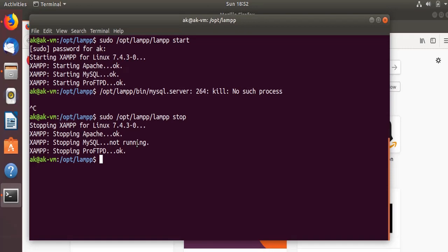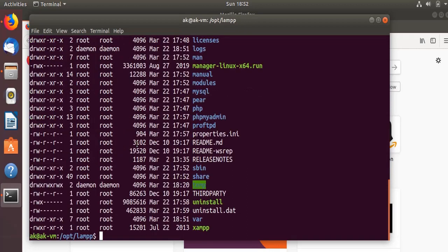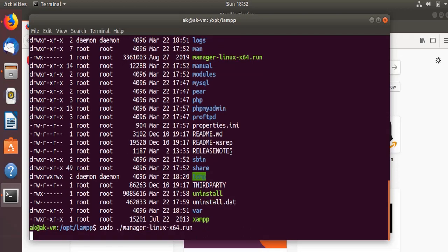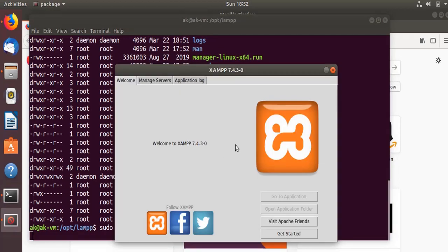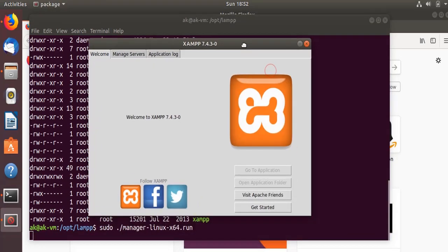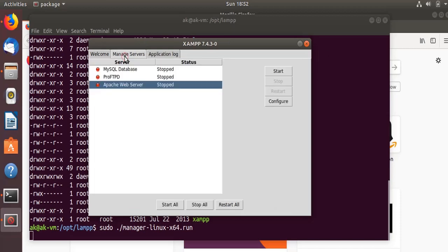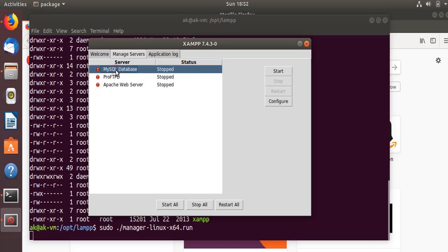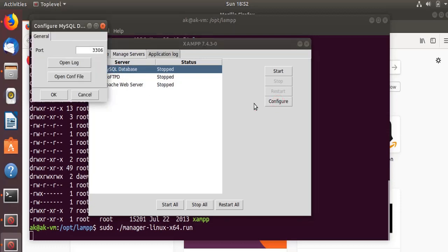You see this manager for XAMPP, so let's start this one. This is the XAMPP manager that has opened. On this particular application, the manager application, you see that everything is stopped. Let's go to the MySQL database and let's go to configure. You see here the port is 3306, so let's change it to 3307.